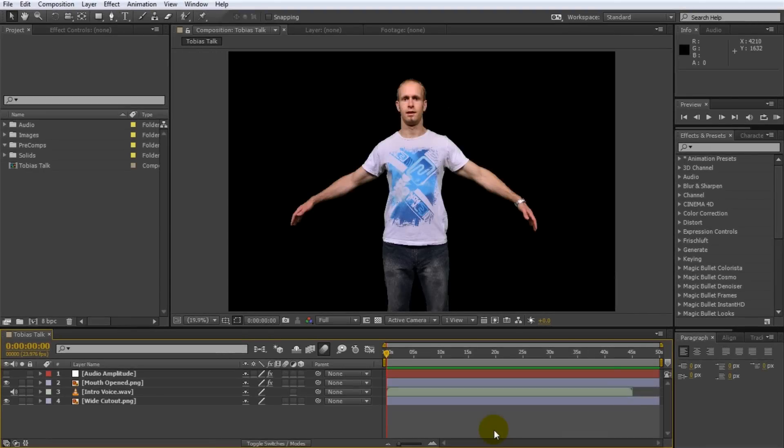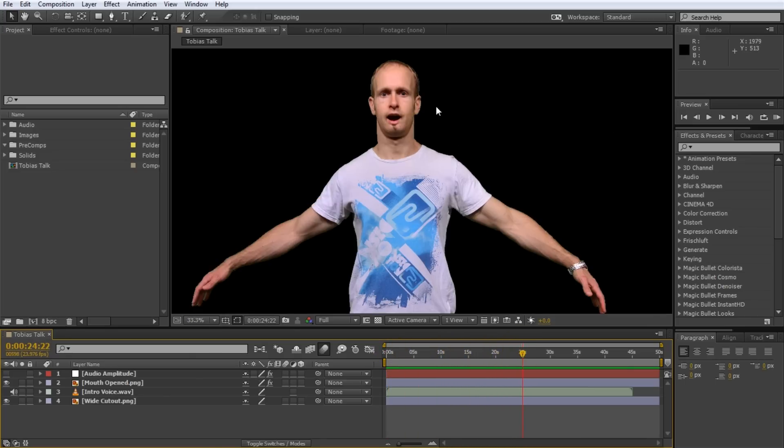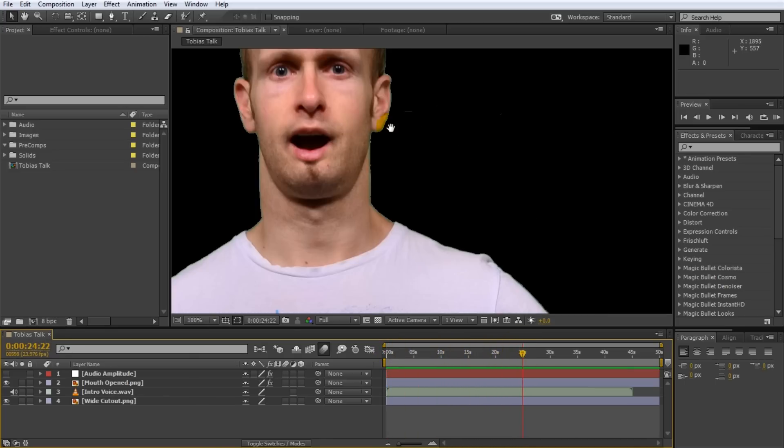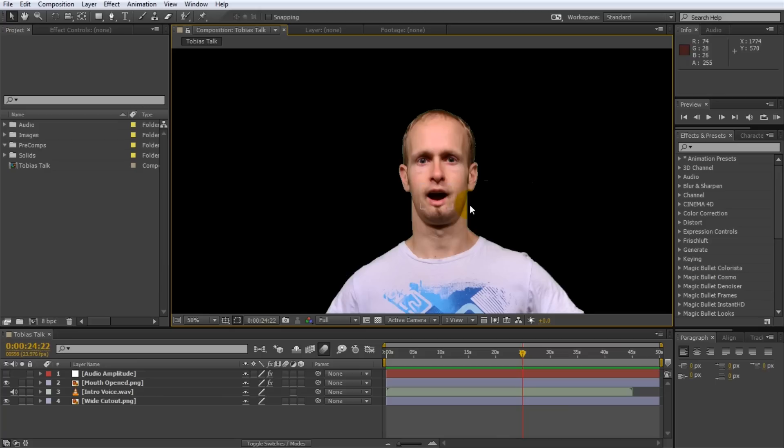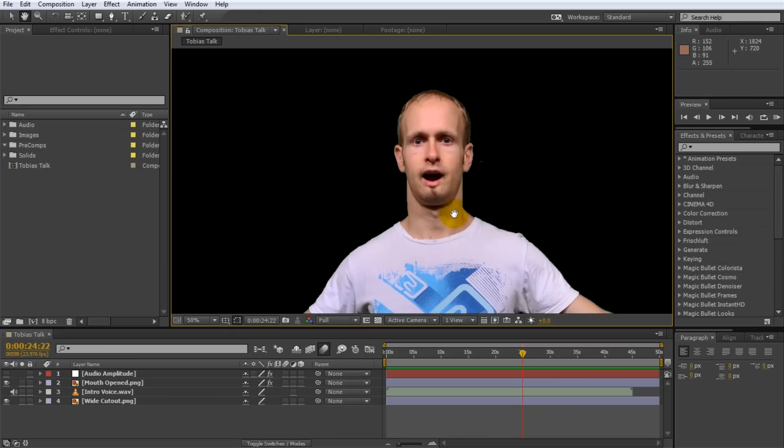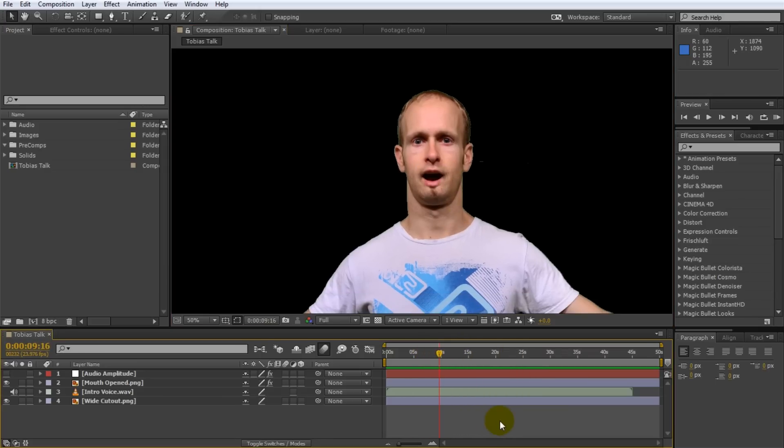Here we are in Adobe After Effects and this is actually the composition that I did use for my puppet tool tutorial and if you scrub through this you can see that my mouth animates. Let me zoom in a little bit just so you can see it a bit clearer, maybe a bit too creepy so close up. So if I scrub through this you can see my mouth animates in sync with the audio.